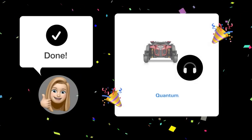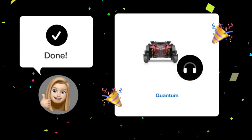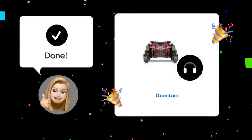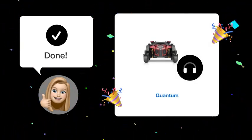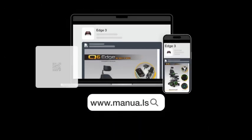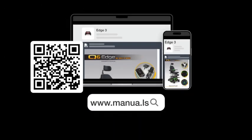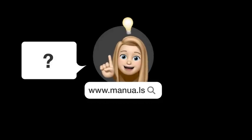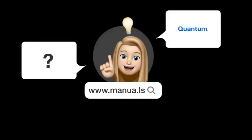Now you should be able to use the earphone plug on your Quantum Edge 3 wheelchair with ease and enjoy personalized audio. Still need help? Visit our website for the complete manual. There you will also find questions and answers from other Quantum users.